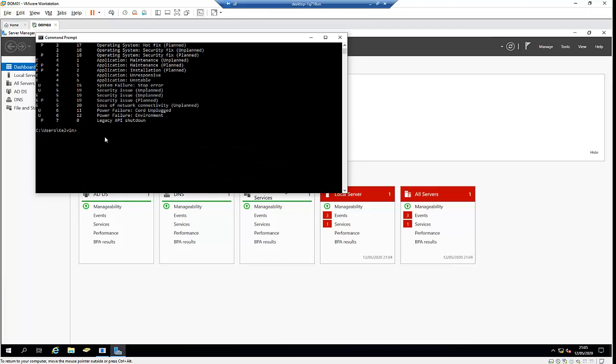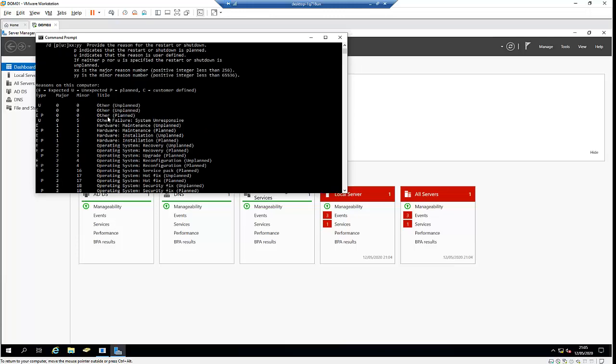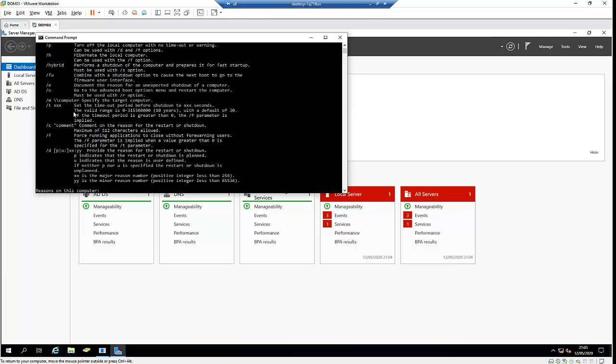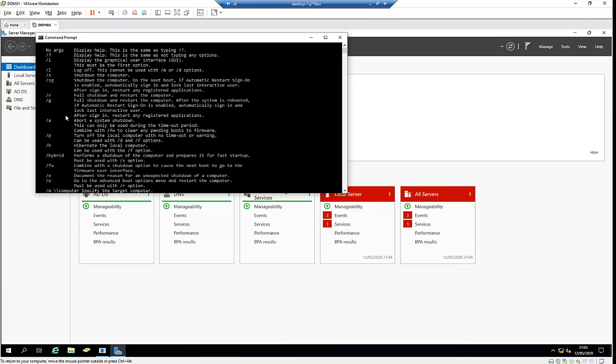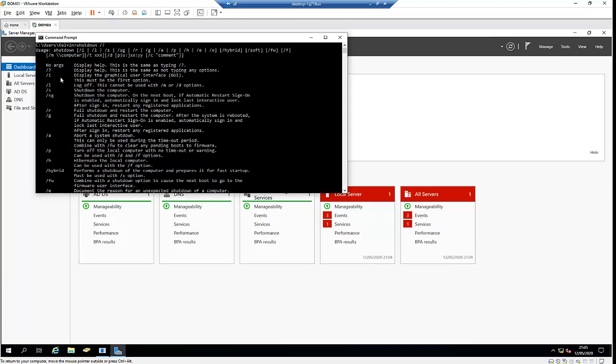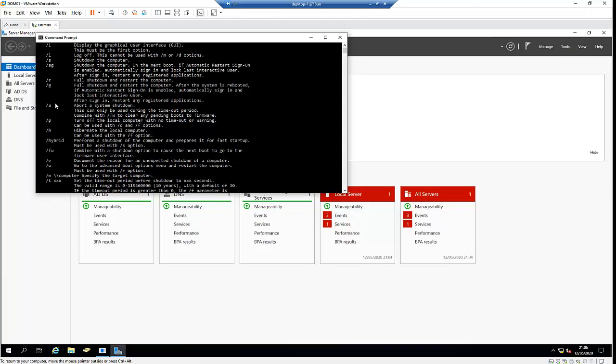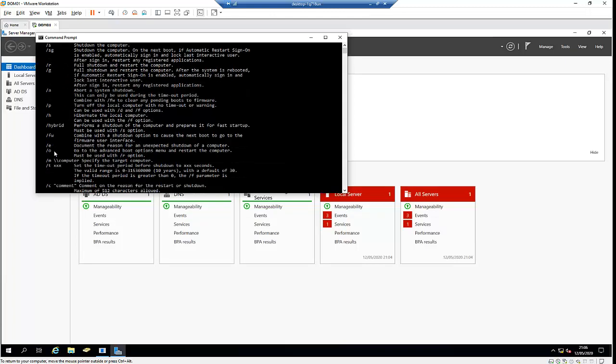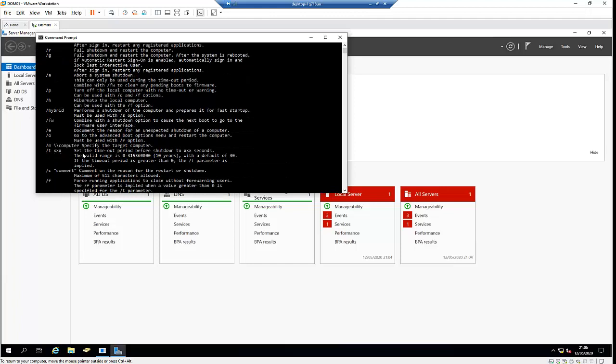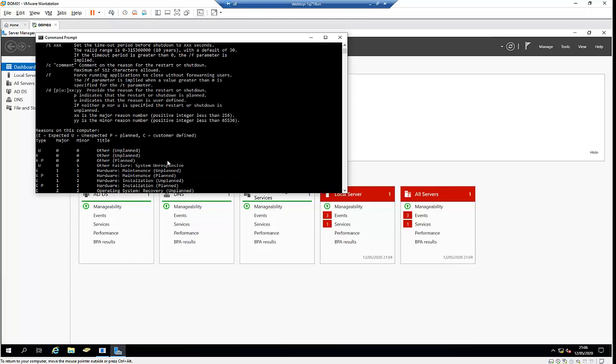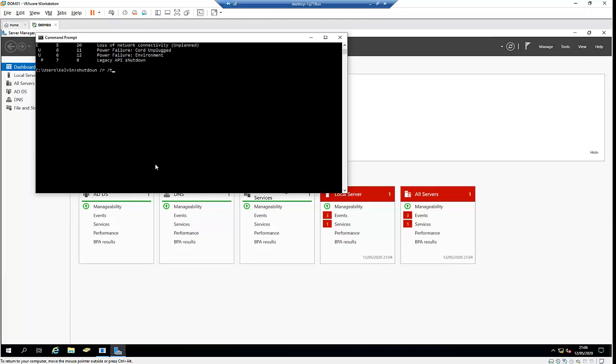If I do shutdown -r -t, let me scroll down and look for the -t parameter. Here we can see it sets a timeout period before shutdown or restart. The value ranges from zero to 10 years, with a default of 30 seconds.